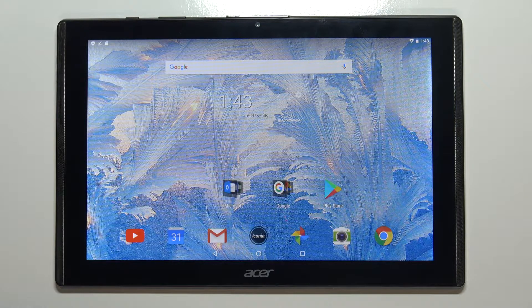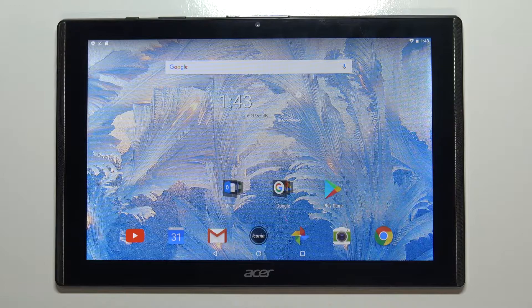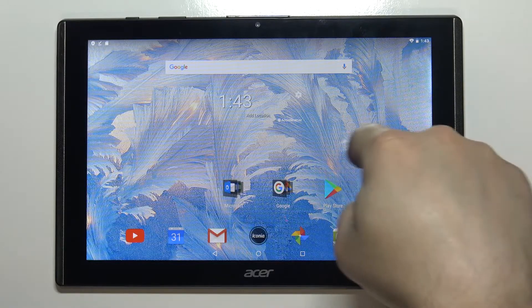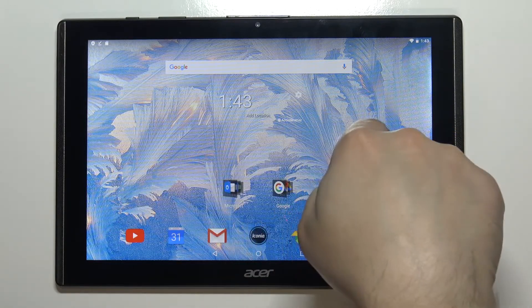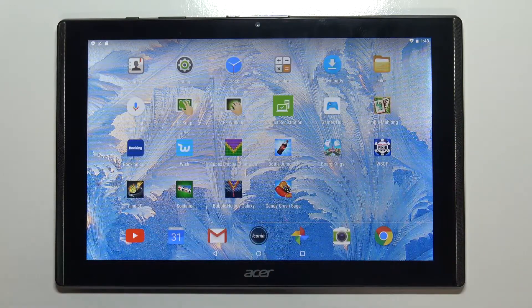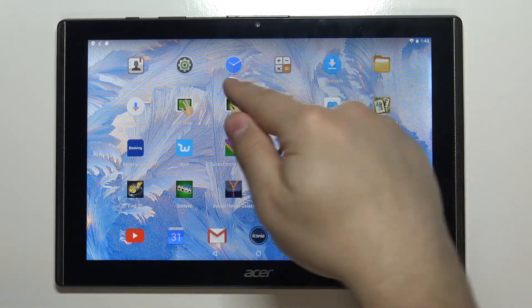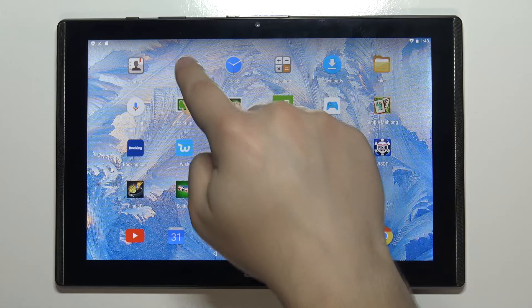First we need to open the settings. To do it simply swipe left on the home screen to go to the next page and tap on the settings icon.